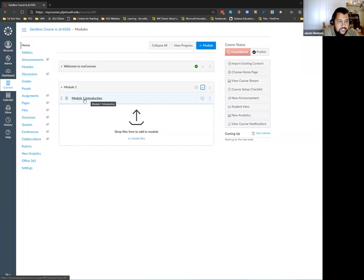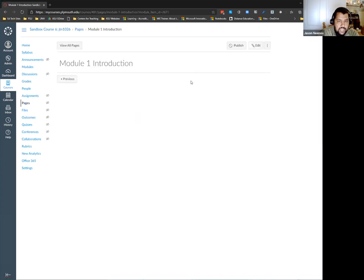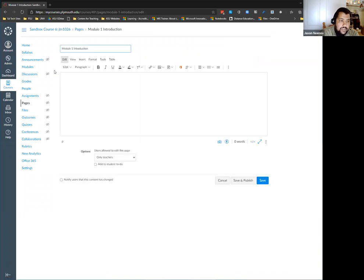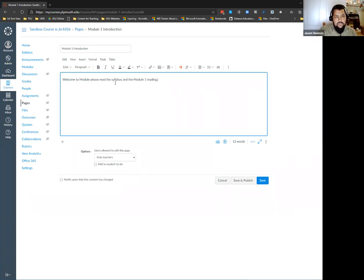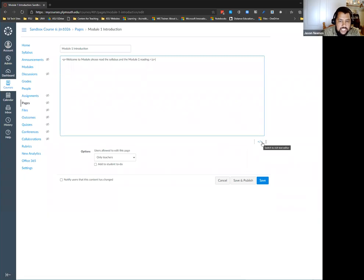Now I have this Module 1 Introduction, and I can click into it. I have a blank page, so I click Edit. Now I have a rich content editor. The nice thing about Canvas is it's the same throughout all of Canvas. So I can say 'Welcome to Module 1, please read the syllabus.' You have your standard stuff — font size, color, everything like that. You can also get to the HTML that way.